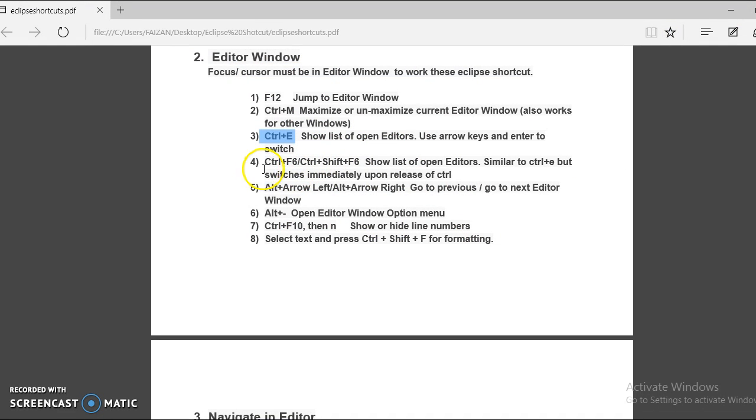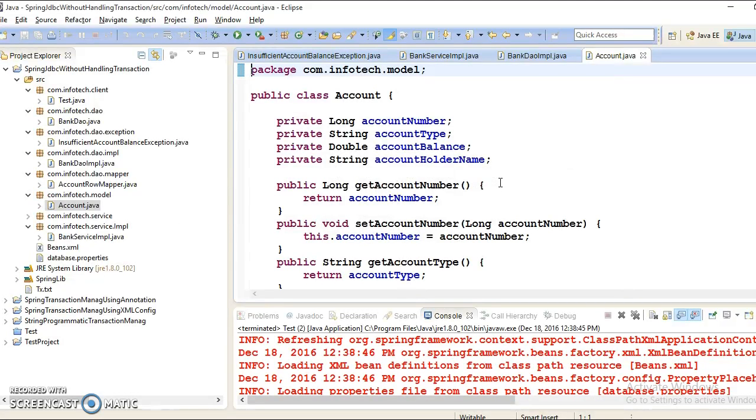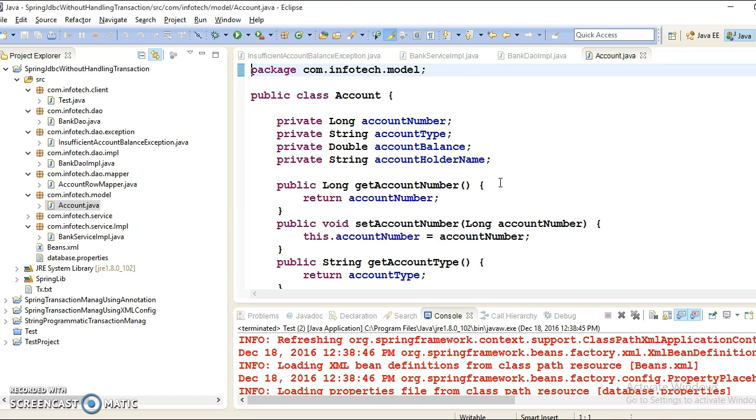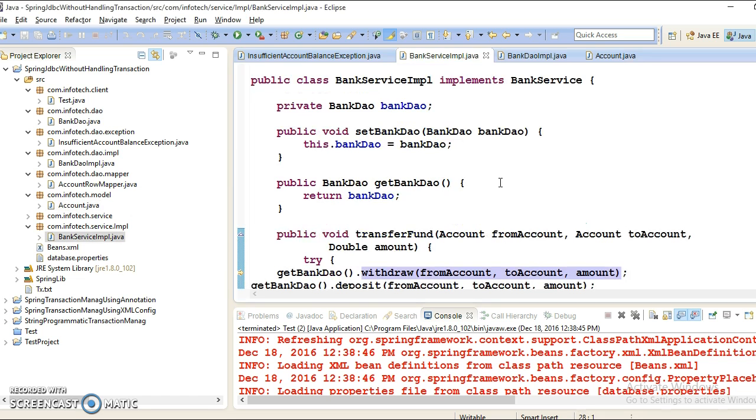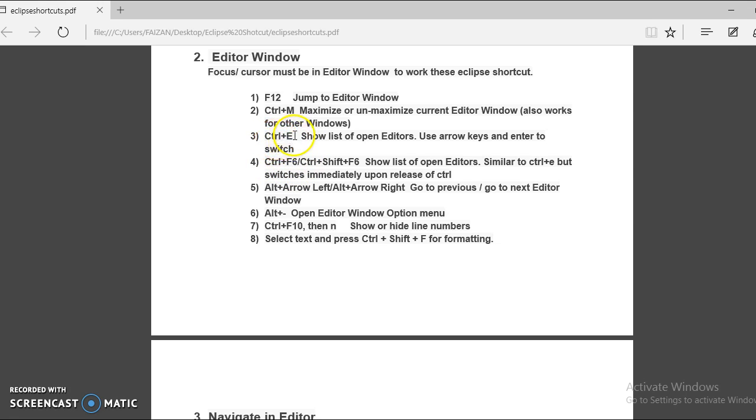Fourth Eclipse shortcut command, you can use Ctrl F6 or Ctrl Shift F6. This will list all the open editors, which is very similar to the above one, but switches immediately upon release of control. If you press Ctrl F6 then all open files are getting listed, and using arrow keys you can move up and down. Once you release the control, it will move into that file. You can use Ctrl plus E or Ctrl plus F6. My favorite is Ctrl plus E. As per your own choice you can select any of them.